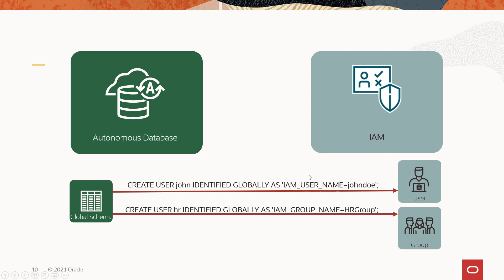Now you can also have a shared schema, a shared global schema, and this is created in a similar way but instead of being mapped to a single user, it's mapped to a group. And there you can have one or more, maybe 1,000 users that are members of that group, that when they log in using their IAM credentials, they will land in the global schema and share the same schema.